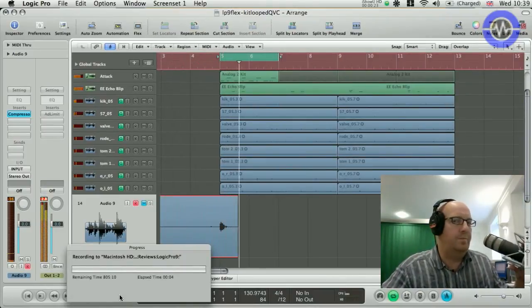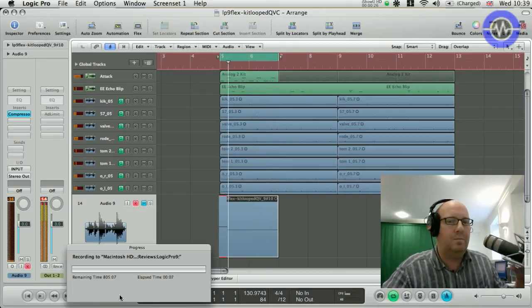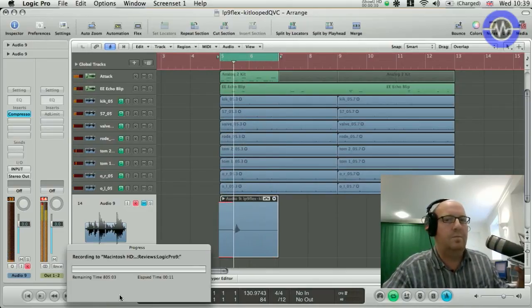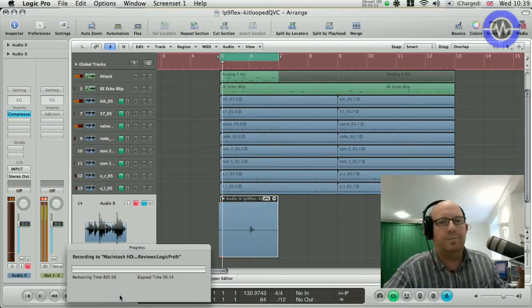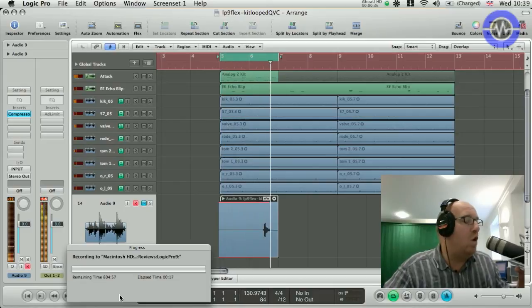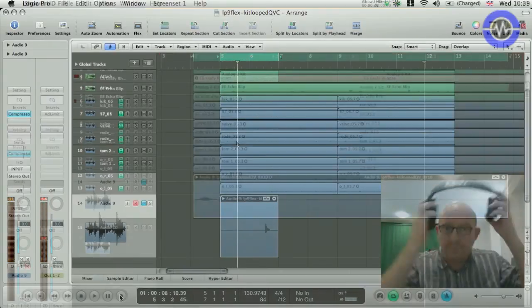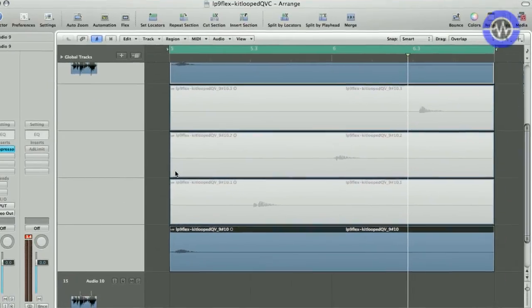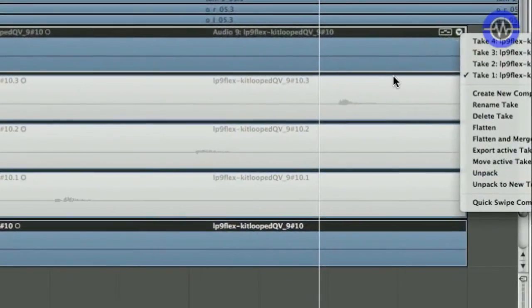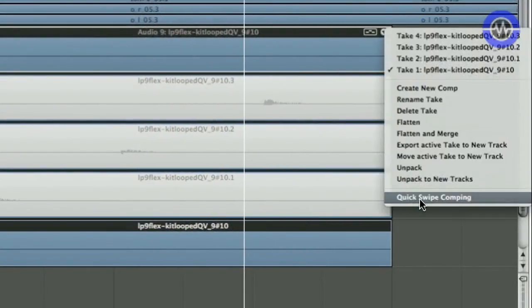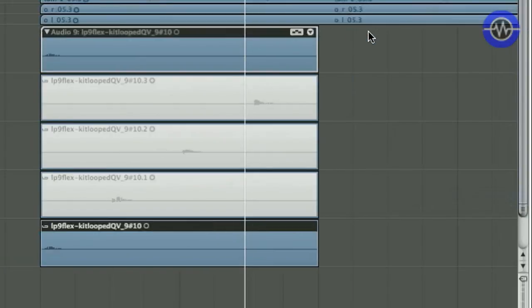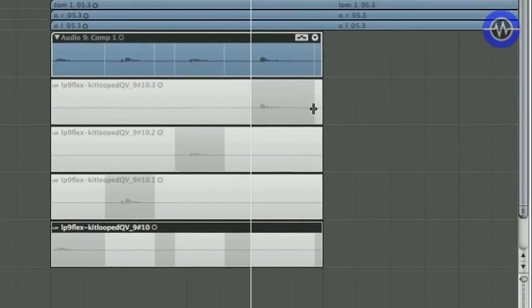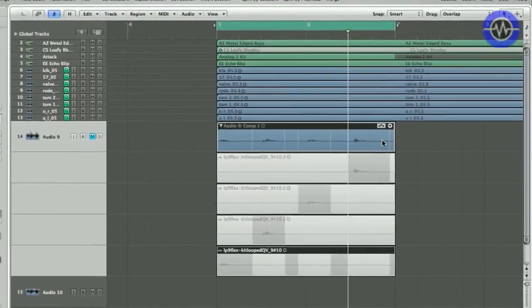One. Two. Three. Four. Right, so here's my take folder. If I flip this open, you can see all my active takes in there. Now, what I'm going to do is activate quick swipe comping. I can do that either via the menu item or via this little icon here. Now, I can choose the two from take two, the one from take one, the three from take three, and the four from take four, and that's represented up here in the master track here.